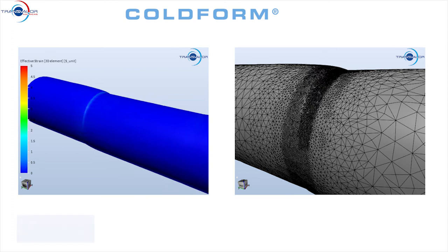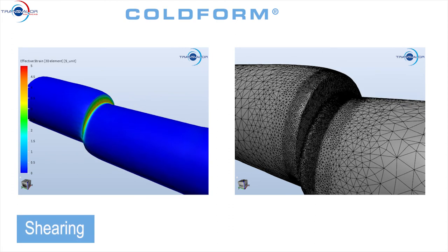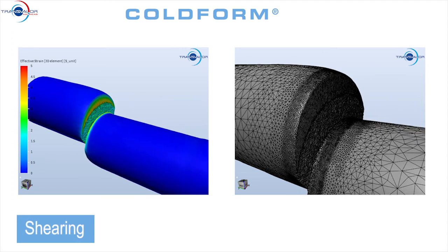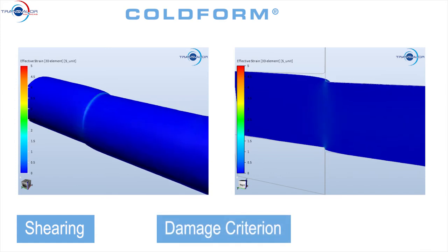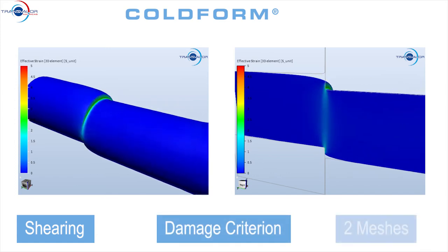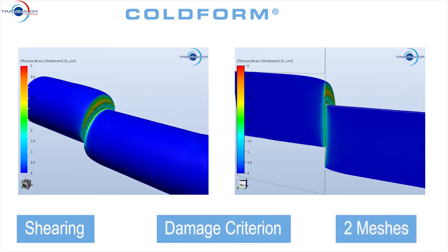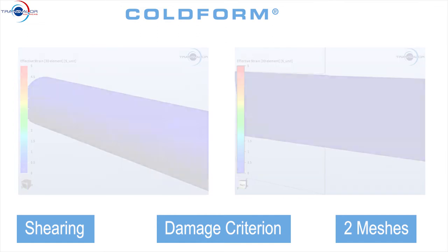The shearing of billet or wire is also accurately simulated with Coldform, using a damage criteria to trigger the split of the mesh. Both meshes generated by the split are available for further simulations.